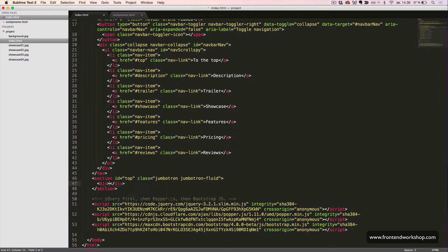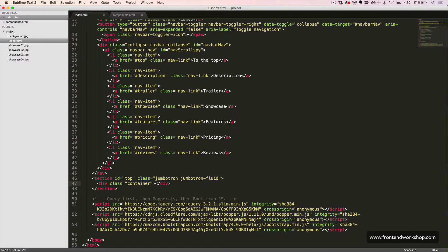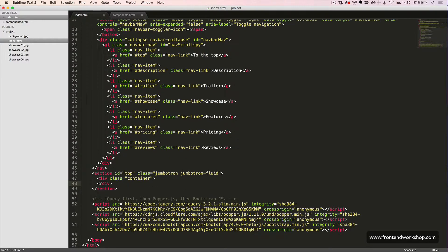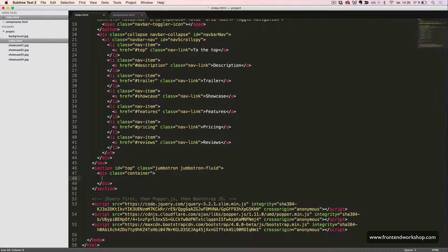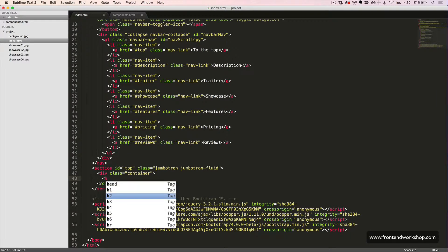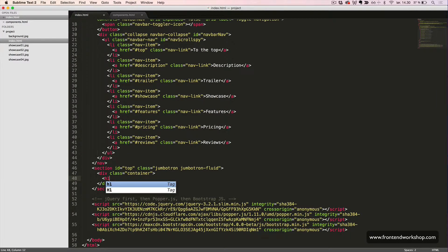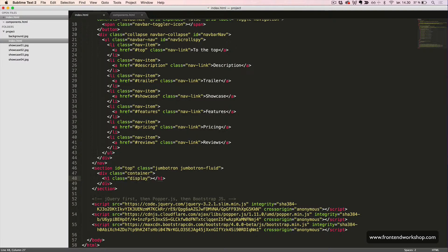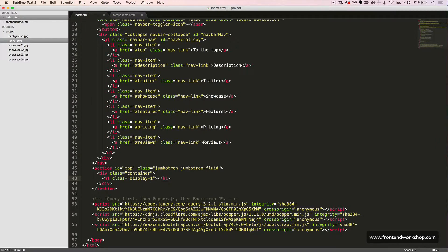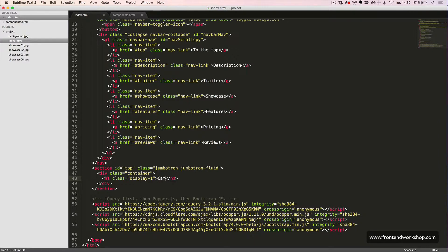Inside this, we will create a div with the class container to constrain the maximum width of our content. We will then create an H1 heading element with the class display-1 to make it very large and appealing. We will give it the text Cameo, which is the name of our app.